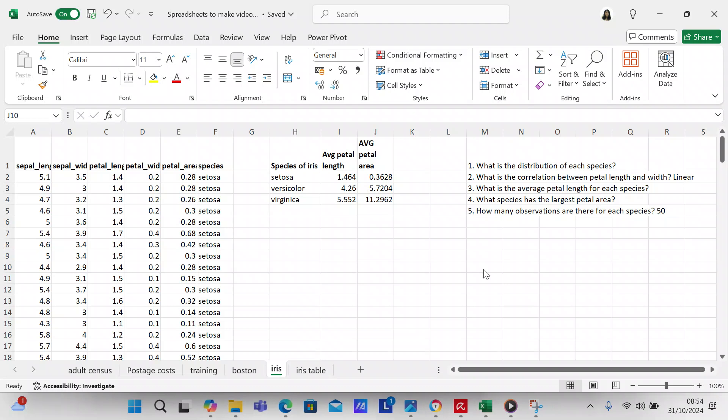So the first thing I'm going to do - this video has two parts. One part is going to be just using the iris dataset the way that I would normally do it, and the second part is the iris dataset that I have converted to a table. Because basically you use the same formulas, but in a table you use the formulas differently.